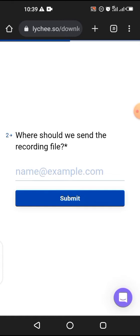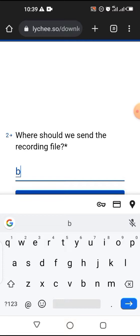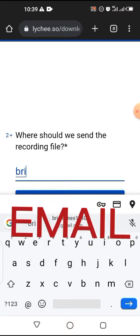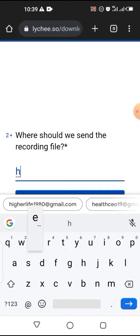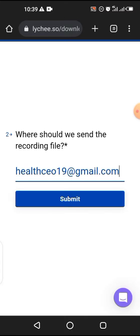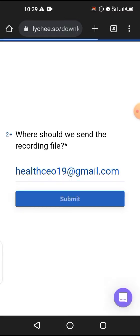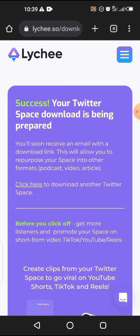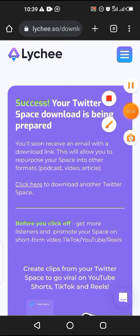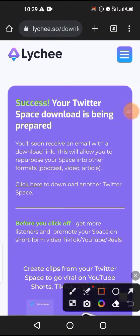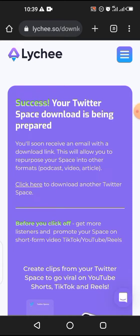Paste the link you copied and then click on okay. It will ask you where do you want the file to go — they are asking for your email, so just put any email you want to use there and then click on submit. And that is all — it's already done. You can see your Twitter Space download is being prepared. In case you want more than one, you can still click here to download another Twitter Space.